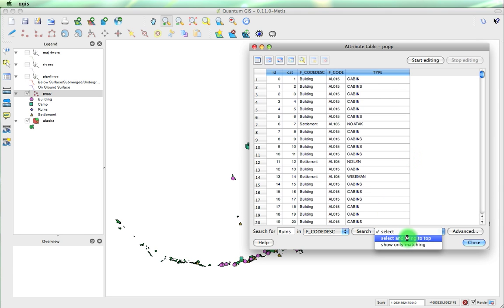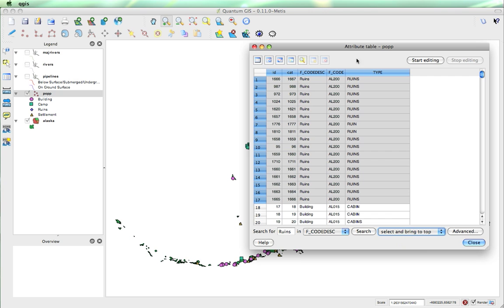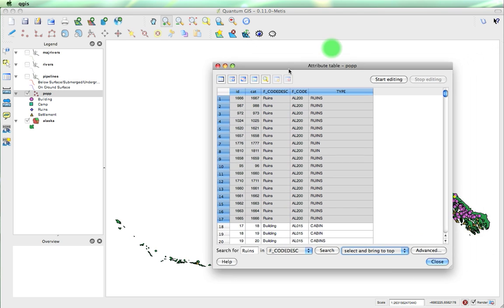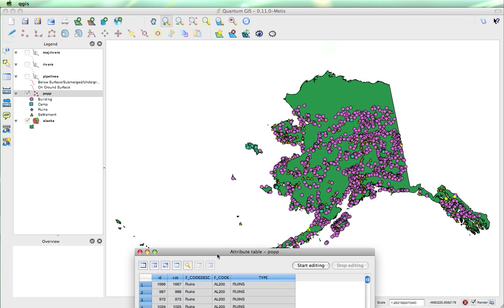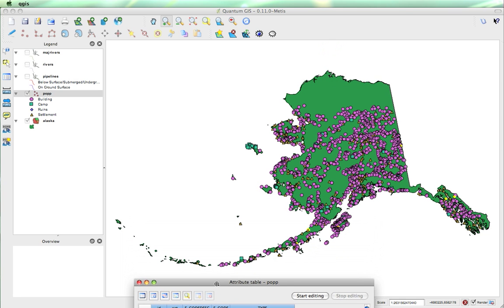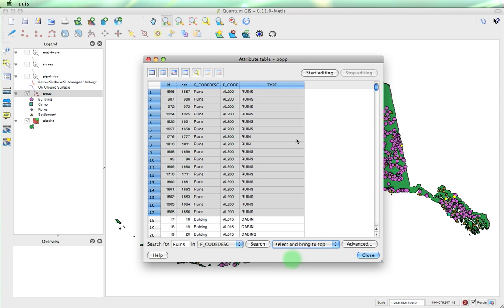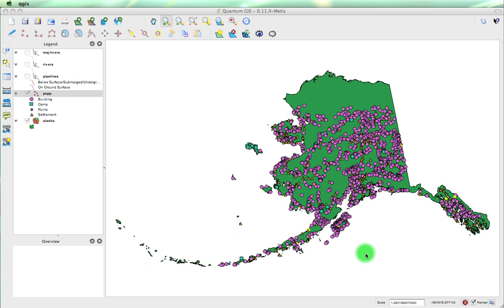Well, let's bring them to the top. And there, they're all shown. Now, if we move this out of the way, you can see now that we've got all of the ruins showing up as highlighted in yellow. I'm going to close this.